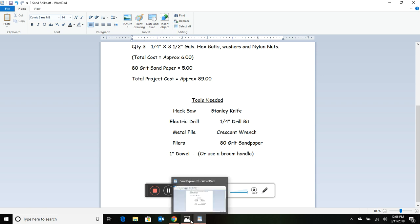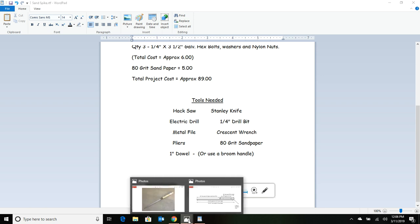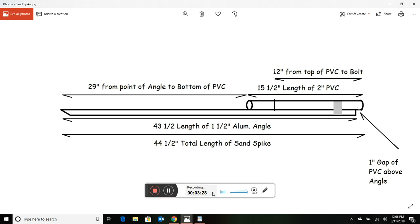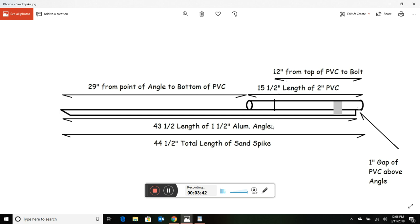Let's look at the dimensions. We need to cut three sections of 15-and-a-half inch PVC if we're making three spikes. We also need to cut three pieces of aluminum angle at 43-and-a-half inches in length. Cut the end of that angle at least a 45-degree angle.